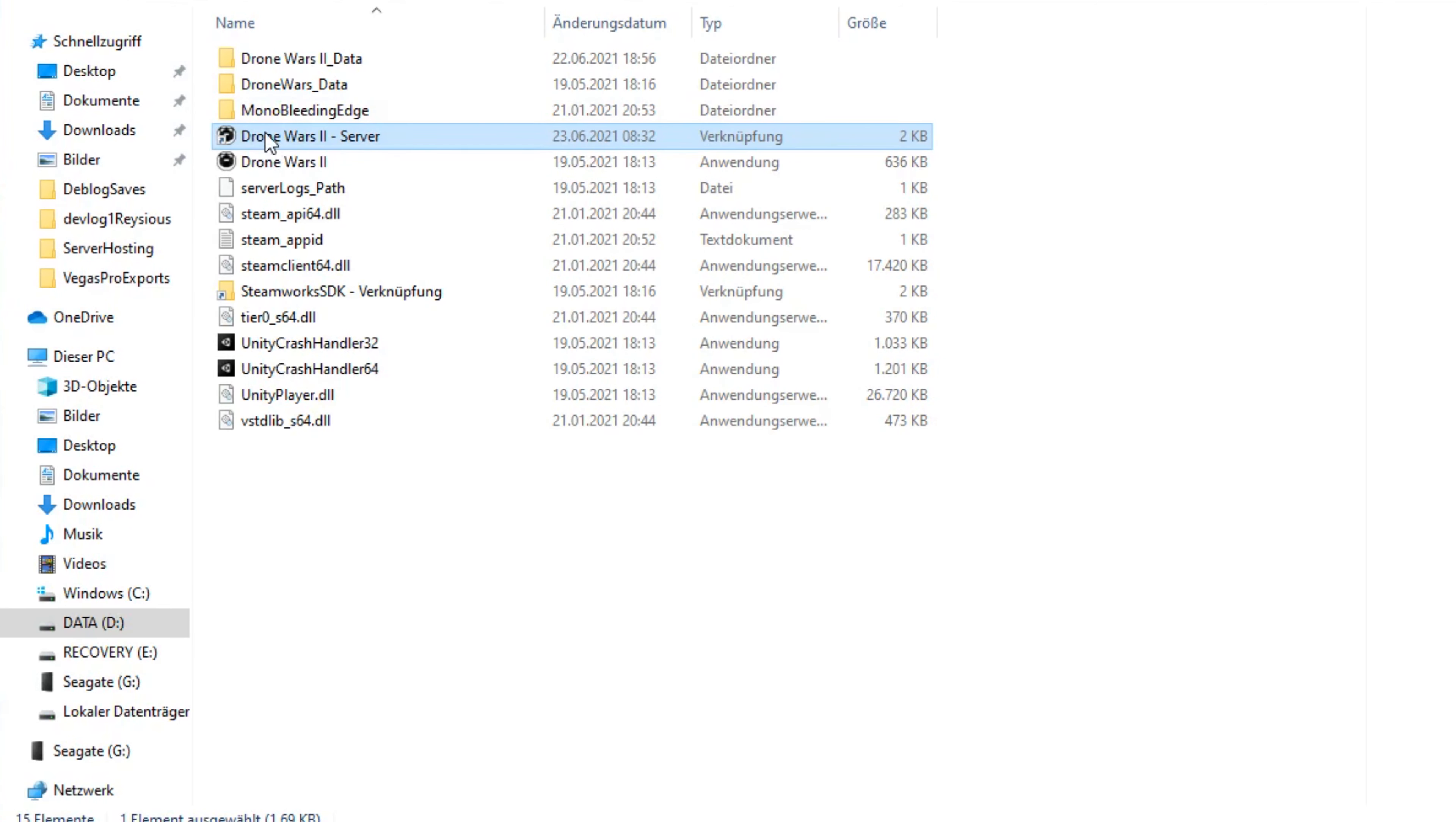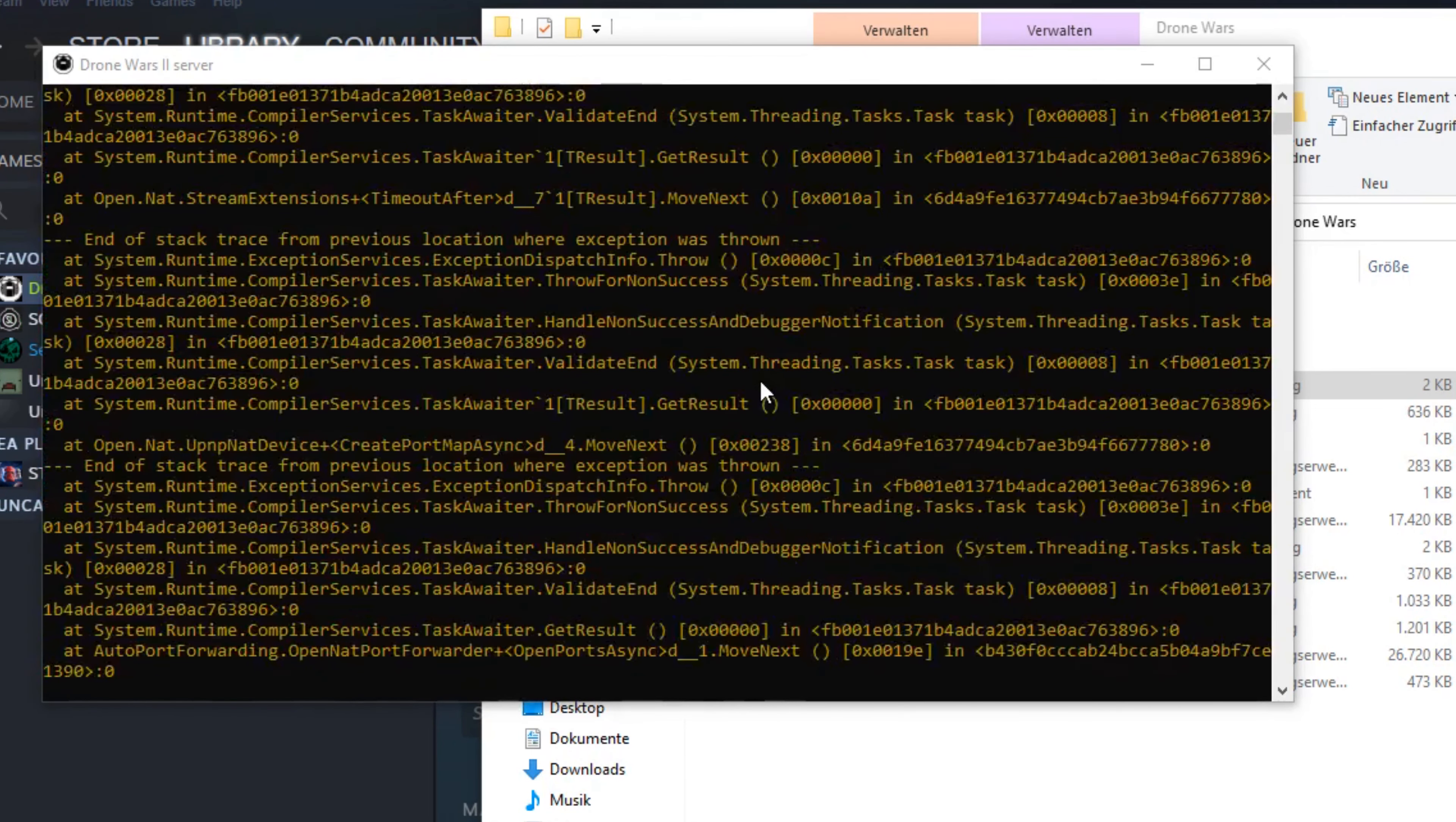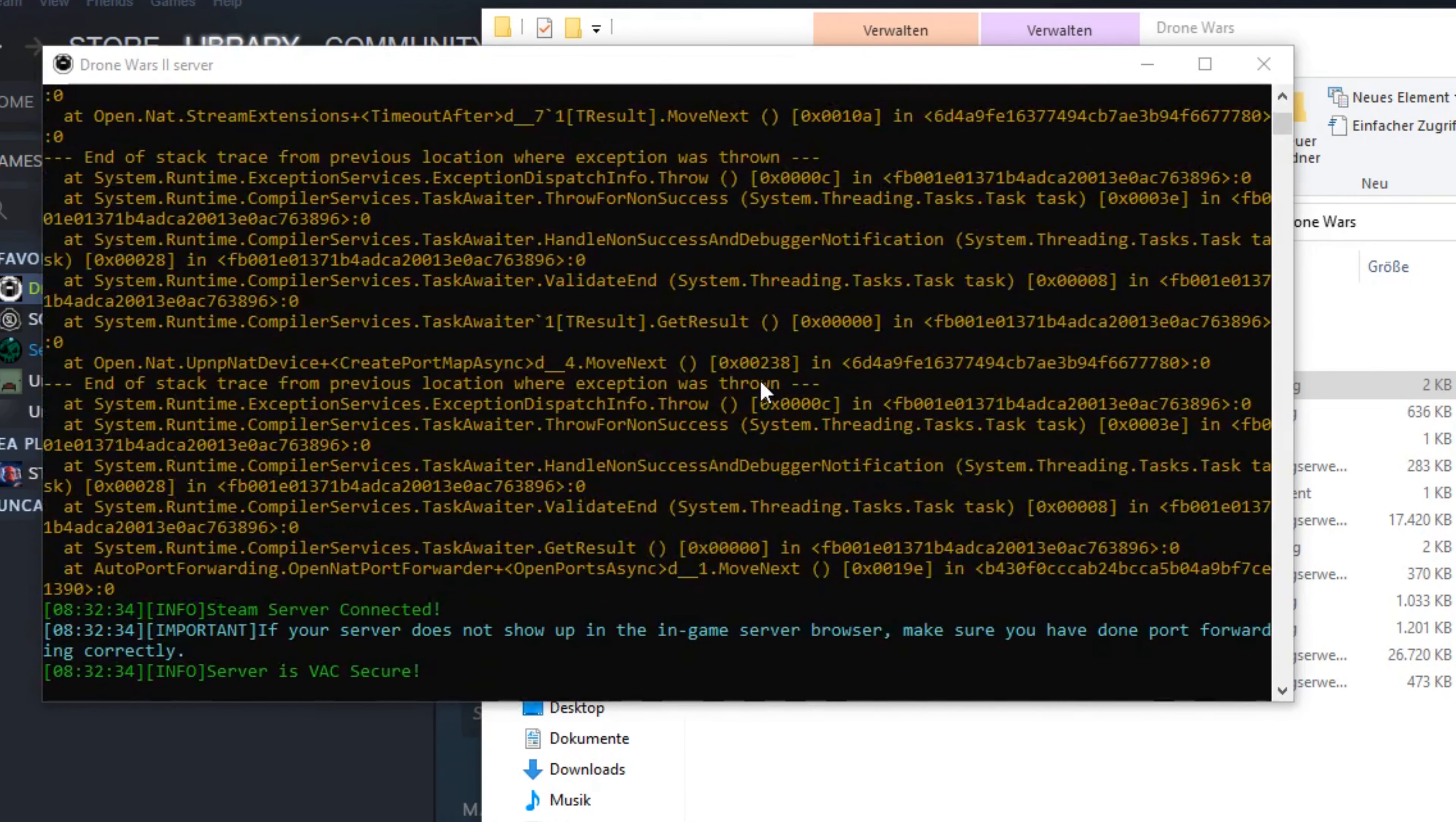And now just double-click on the link to start your server. Note that you can probably ignore most of the log messages in the console. However, just keep an eye out for messages that are marked with important.